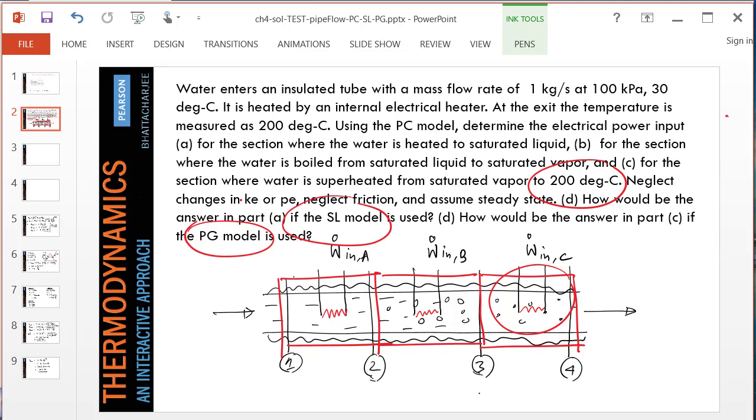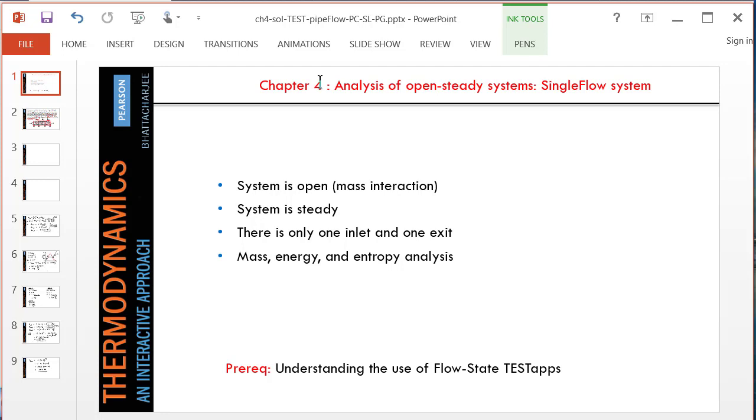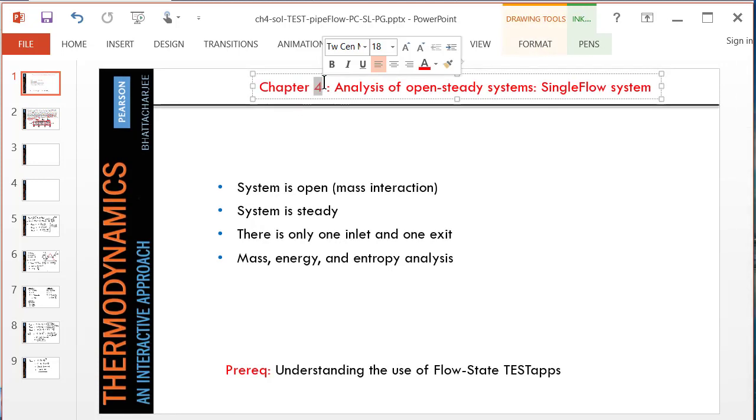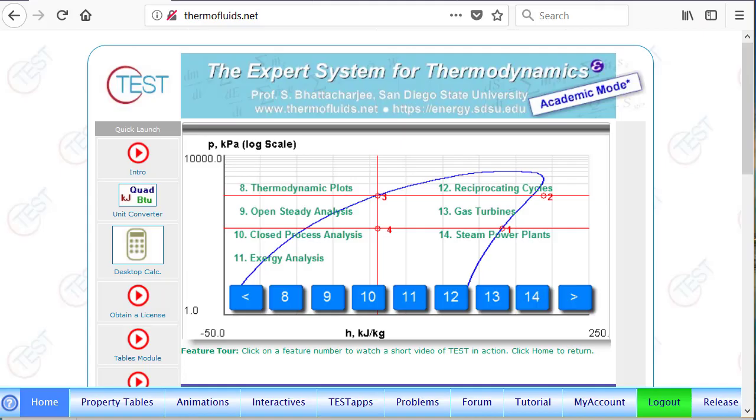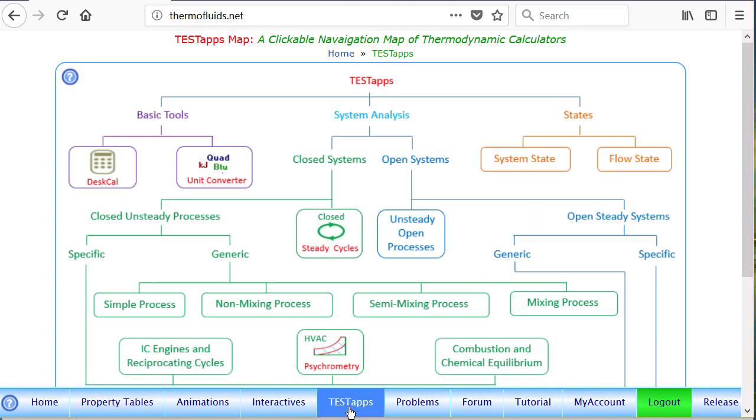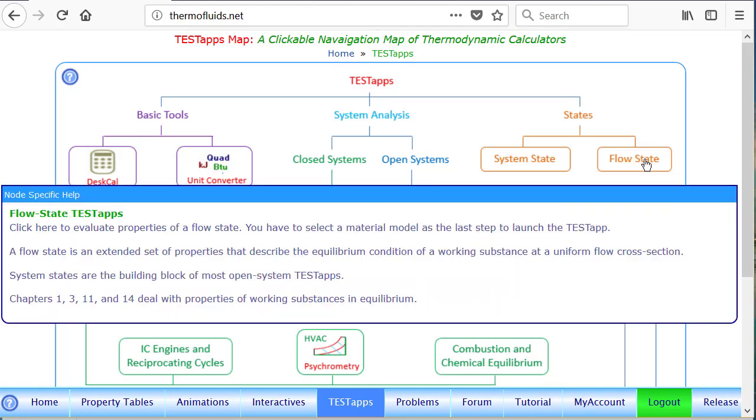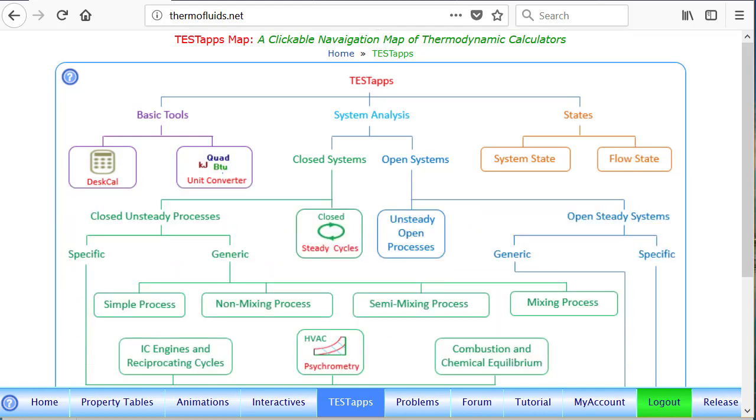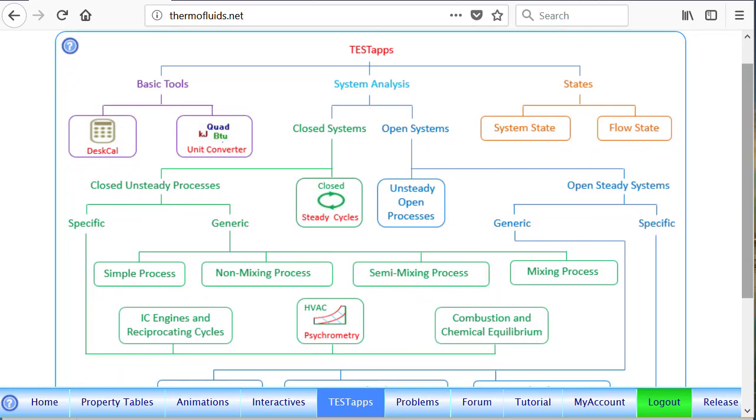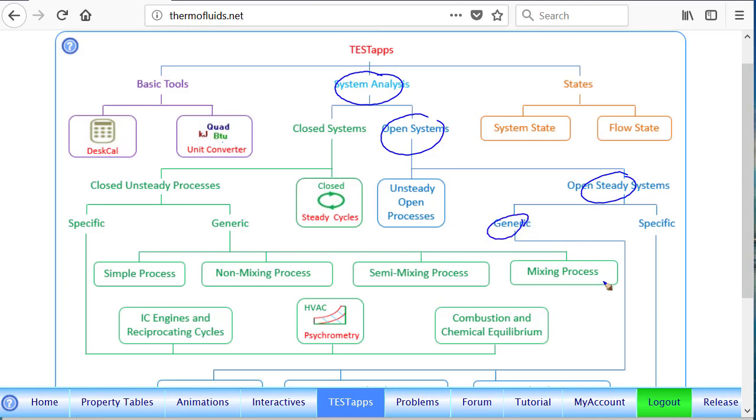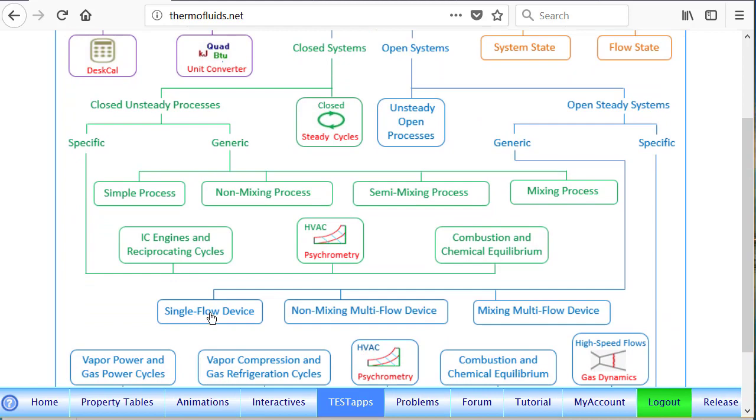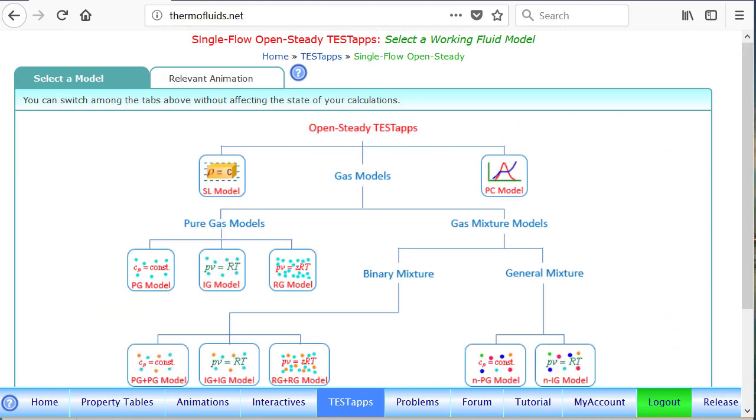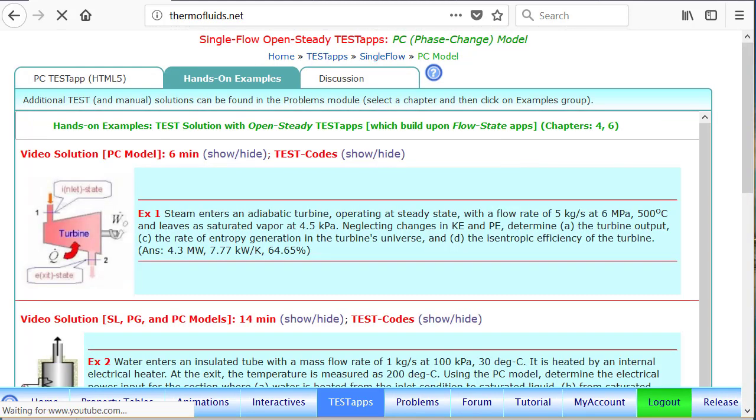Open steady systems are discussed in chapter 4 in your textbook. I'll just dive right into the TEST steps. I have already logged in as a student, so we'll go to the TEST steps page. It's assumed that you are familiar with how to find states using the flow state apps. We follow this track: open system, open steady system, generic, and finally we go down to the single flow device and launch the app by clicking the PC model.